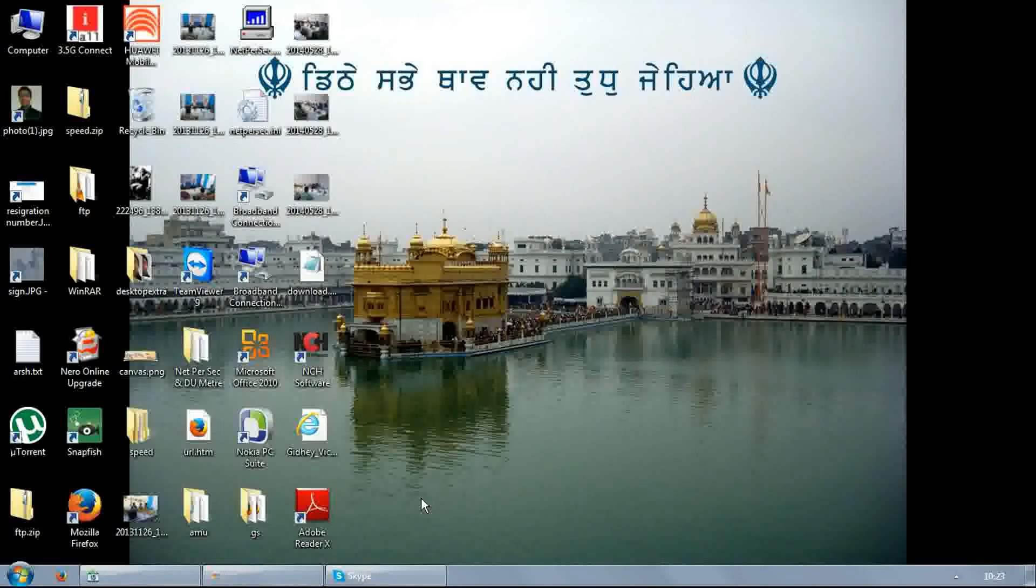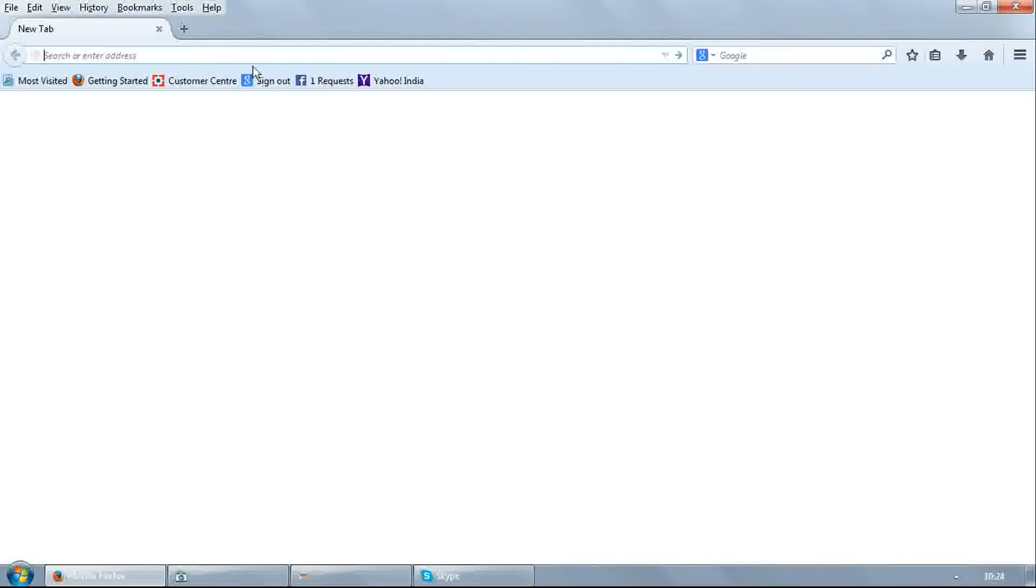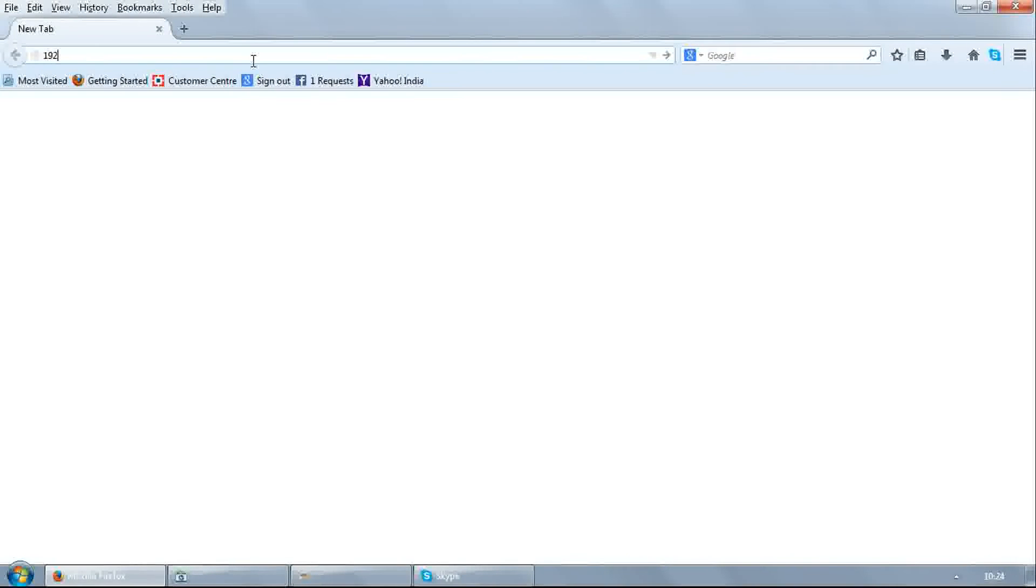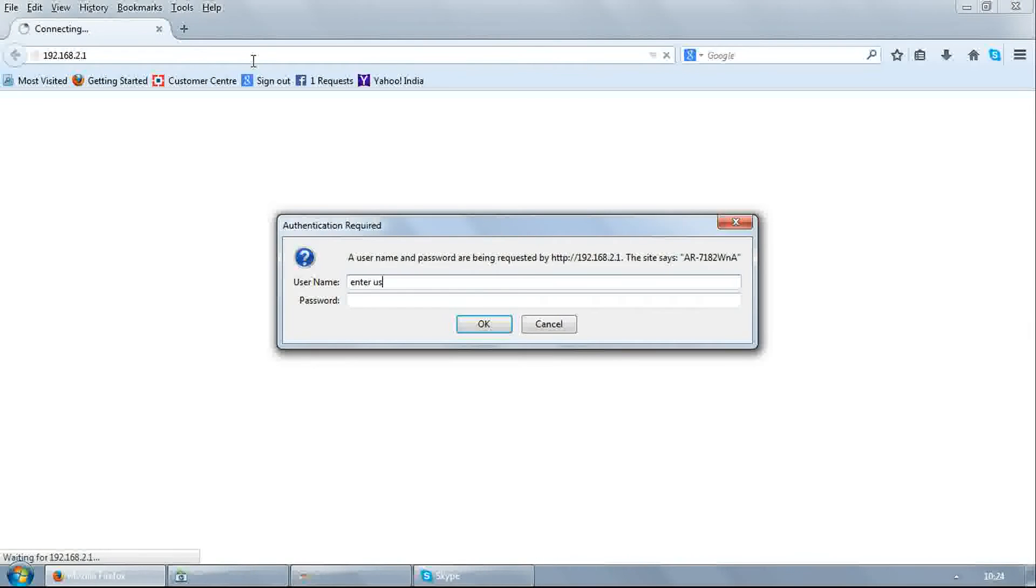First of all, open any browser. Enter 192.168.2.1. It will ask for username and password. Enter username as admin and password as 1234.